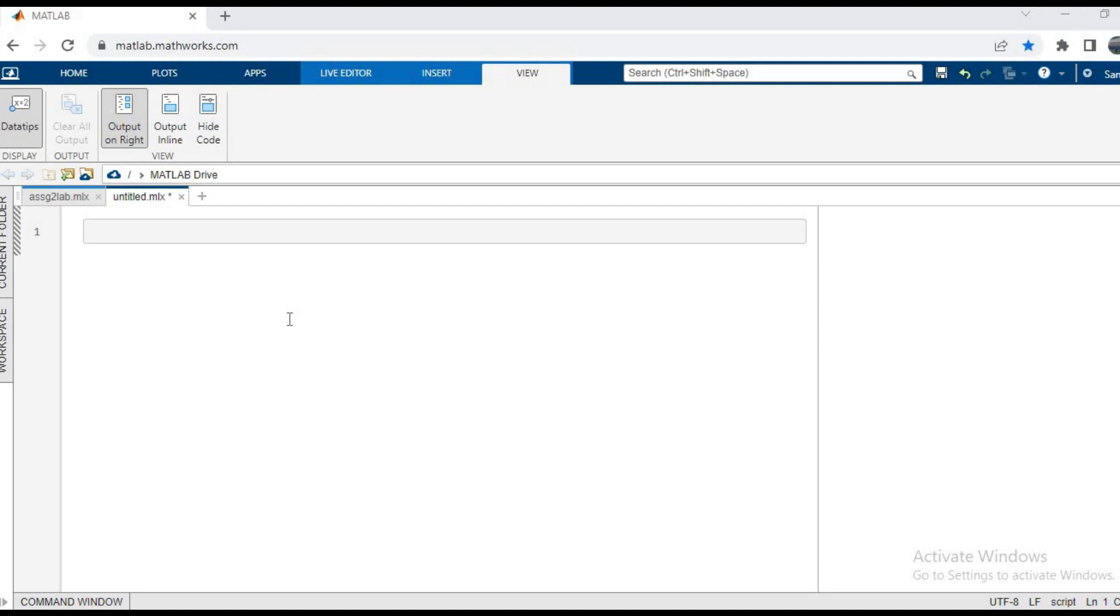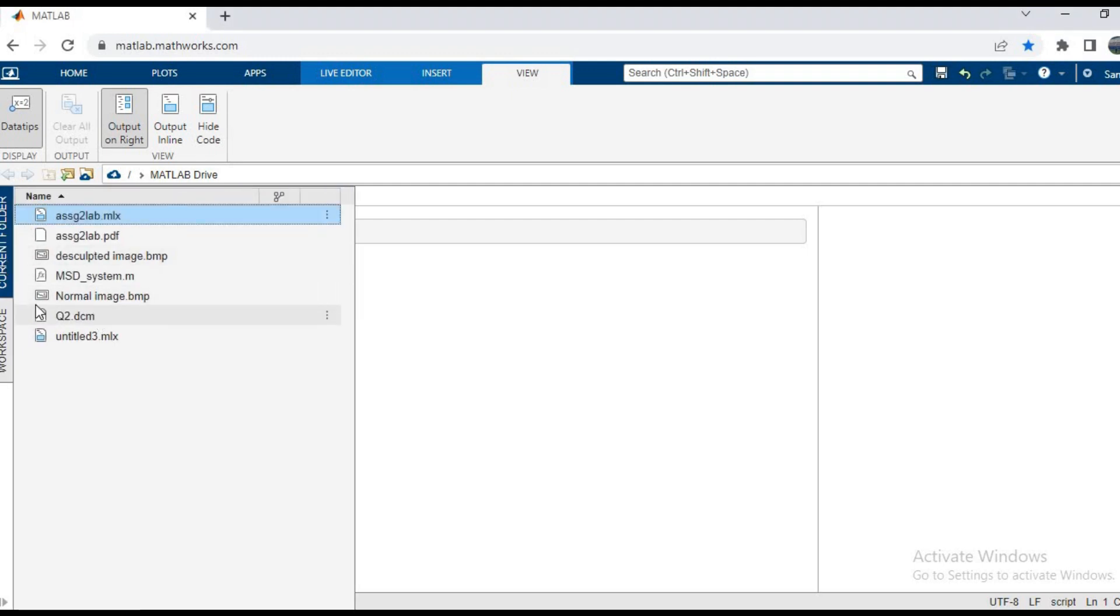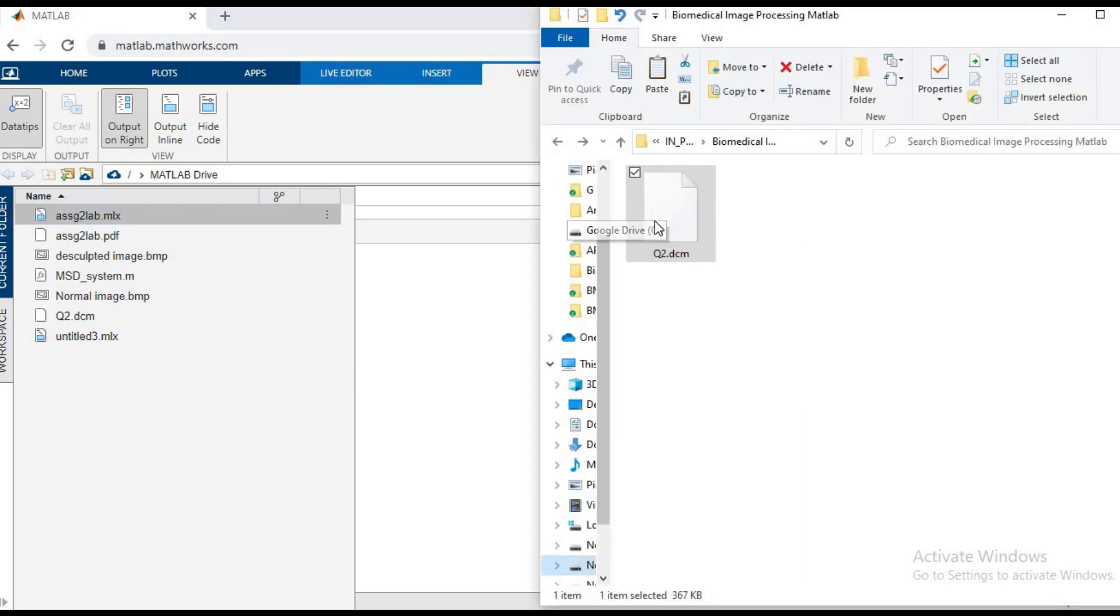So I'm logged into my MATLAB Online. In this, if you go to the current folder, you can see that I have this image. But if you do not have the DCM file, which is the DICOM file, you can go to the folder and drag it inside your browser.